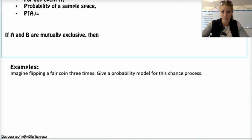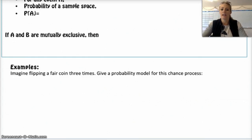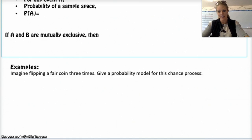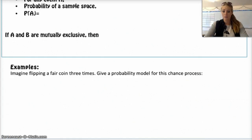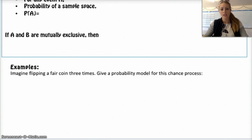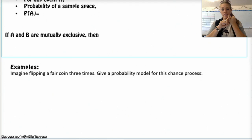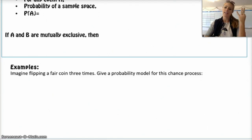Okay, let's jump to the first example. Imagine flipping a fair coin three times. Give a probability model for this chance process. Your sample space would be all the possible outcomes. Possible scenarios include: heads-heads-heads, heads-heads-tails, heads-tails-heads, tails-heads-heads.